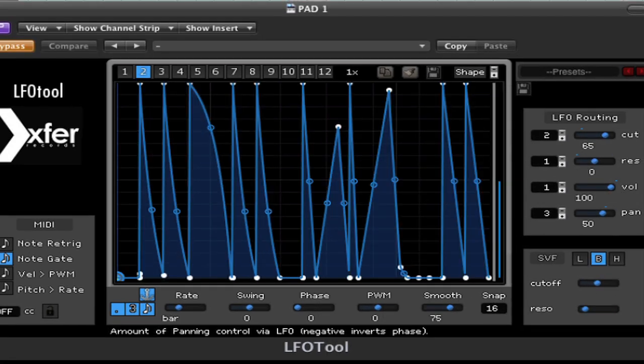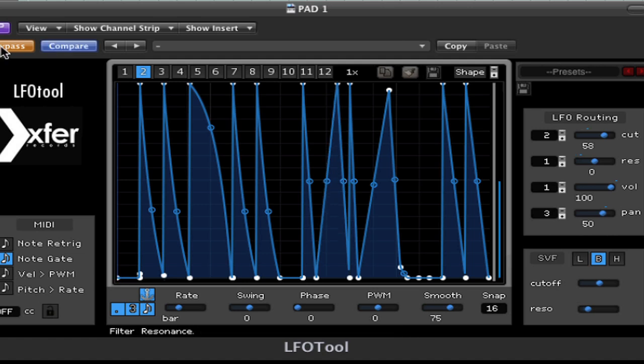Now I'm going to add a pad sound with the LFO tool turned off. Next,